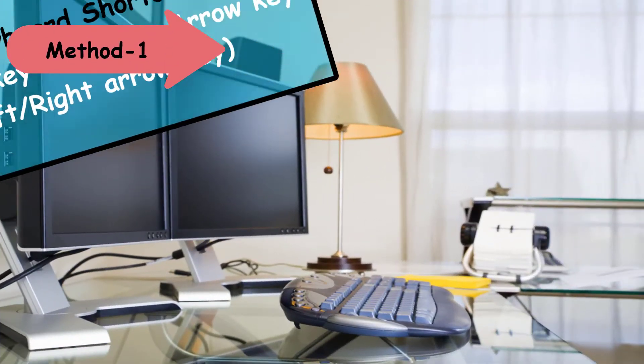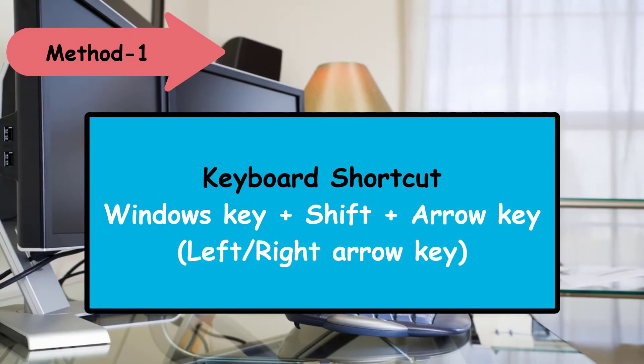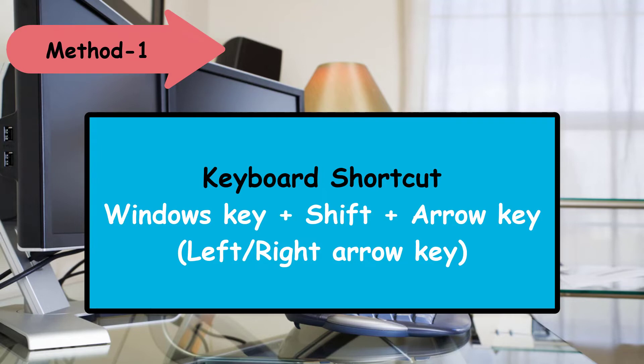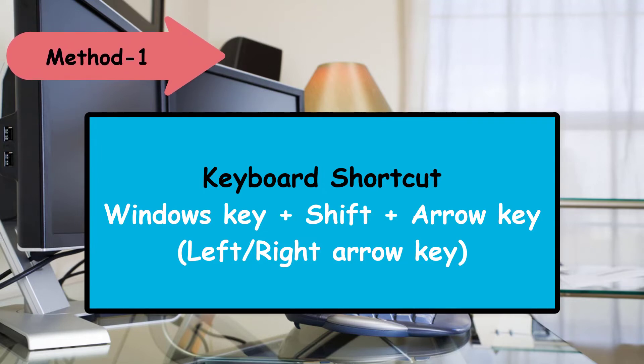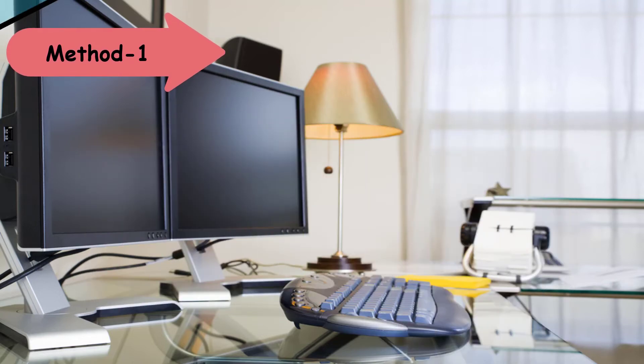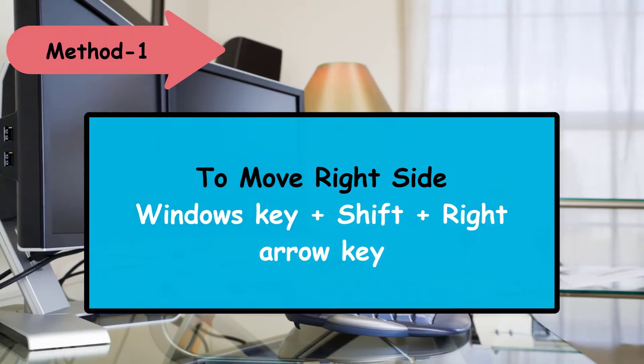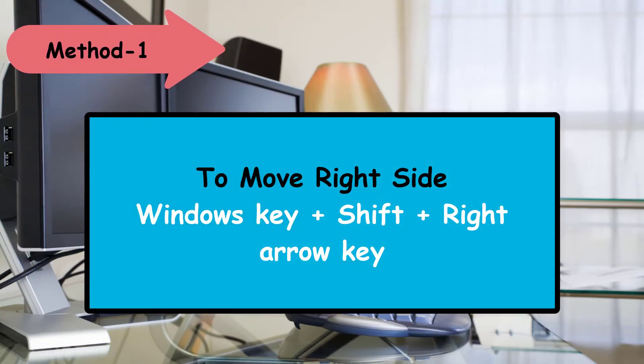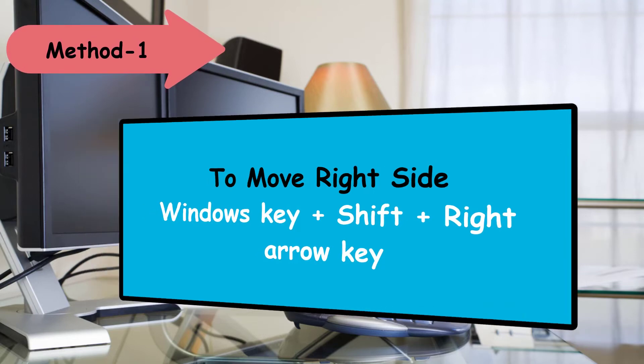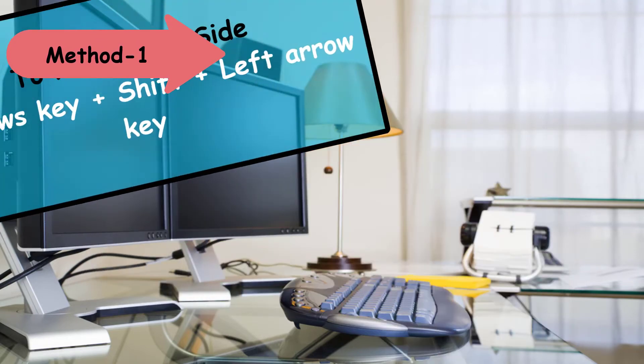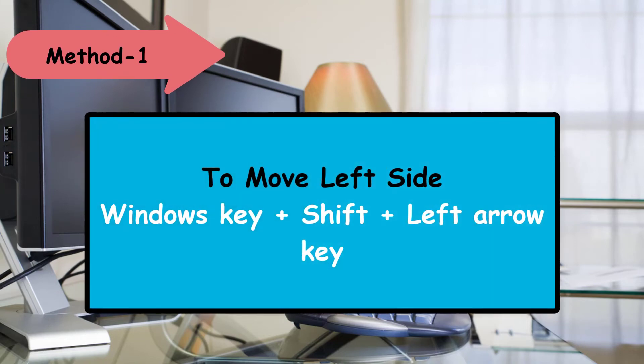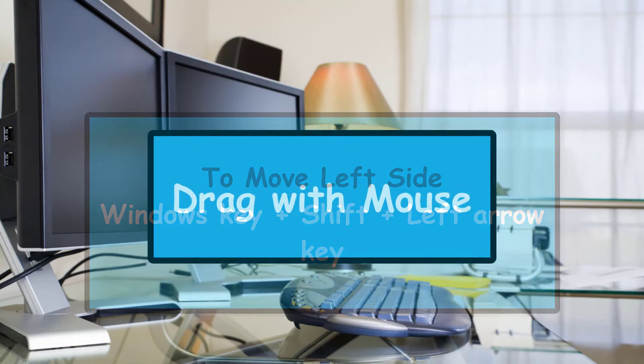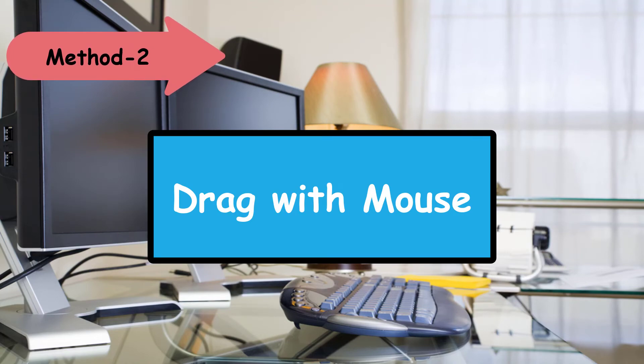Now to move a window with the keyboard, press Windows key plus Shift plus arrow key, left or right arrow key depending on the monitor location. For example, if your other monitor is on the right side of your current monitor, press Windows key plus Shift plus right arrow key. If your other monitor is on the left side, press Windows key plus Shift plus left arrow key.